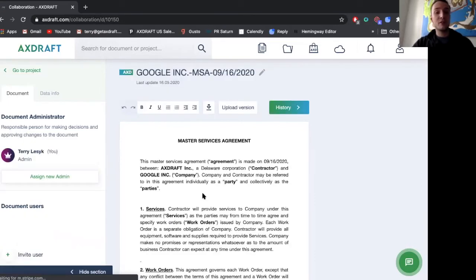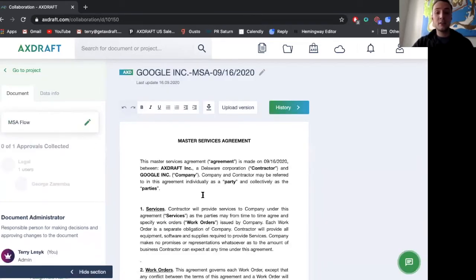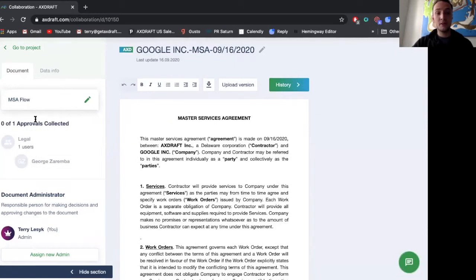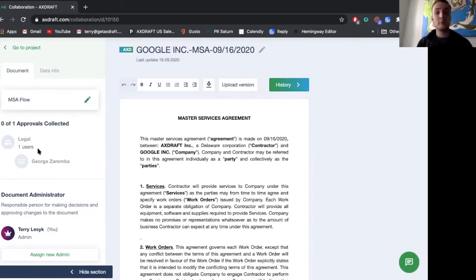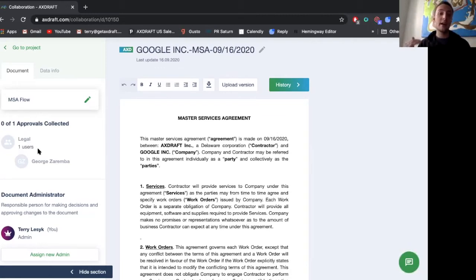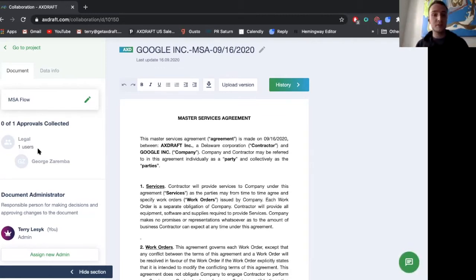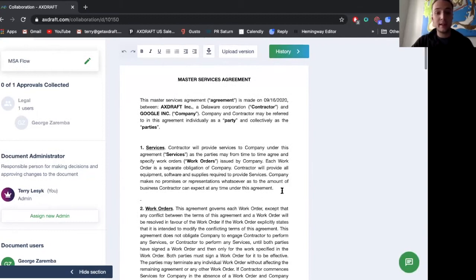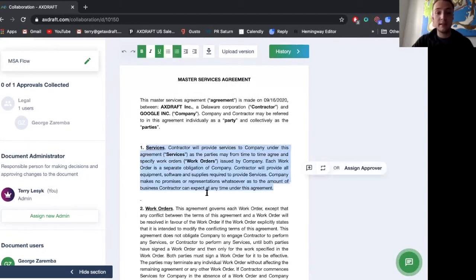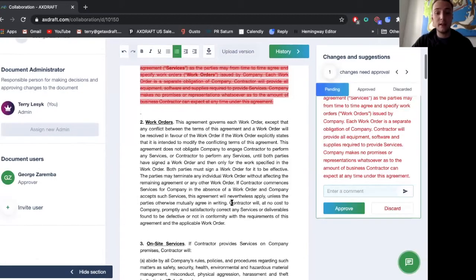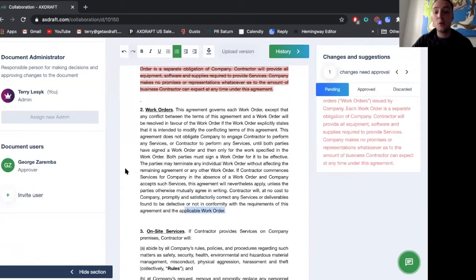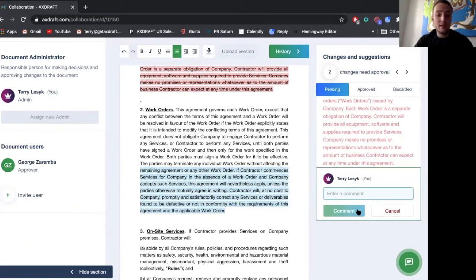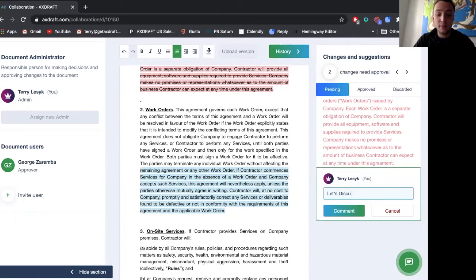collaboration and negotiation window where now you can see that there's one approval required and with Axedraft we can require approvals at the document level or at the clause level for those liability provisions, payment terms or anything else a company deems requires approval. So from here I can red line this document I can comment on this document or I can work together as a team. As an internal team on this document.